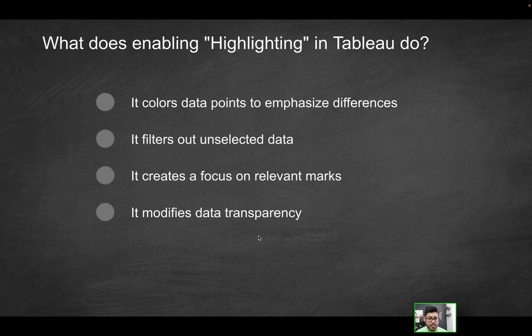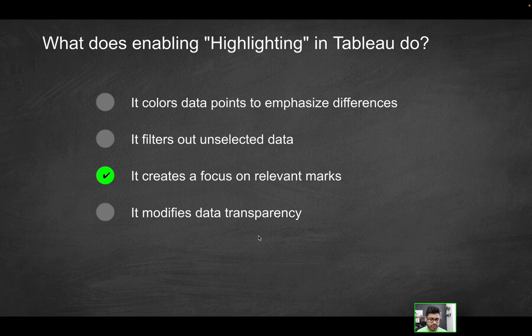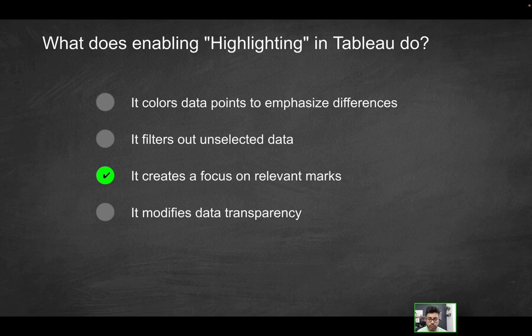Last option: it modifies data transparency. Again, that's just a distractor because we're not working with data in any aspect that would make it more or less transparent. In fact, that's not even an actual term as it relates to Tableau.